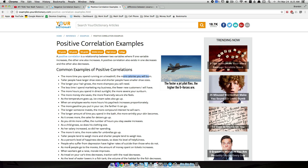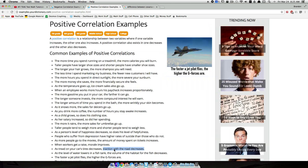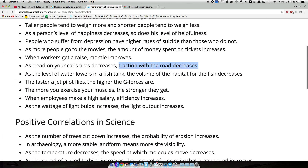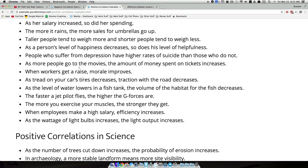Don't always think positive correlation has to be an increase and an increase. For example, as the tread on your tire decreases, the traction on the road is also going to decrease. As one thing goes down, something else goes down — that's indicating a positive relationship. They both go in the same direction.